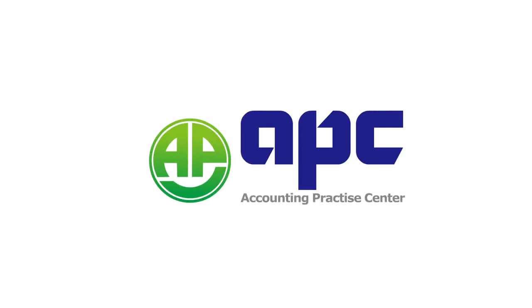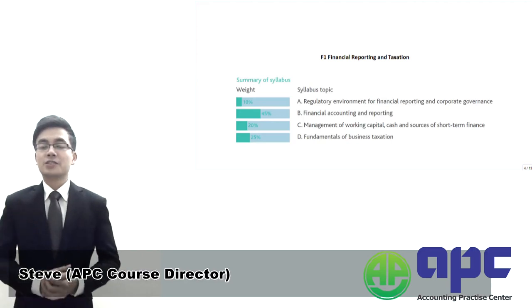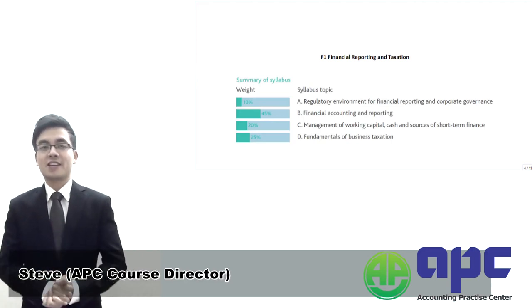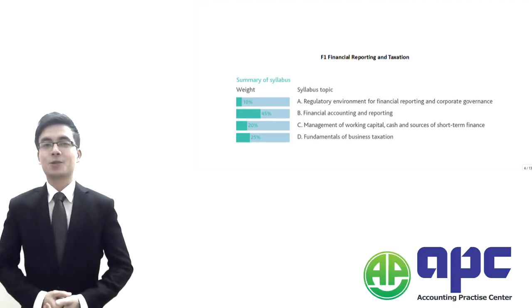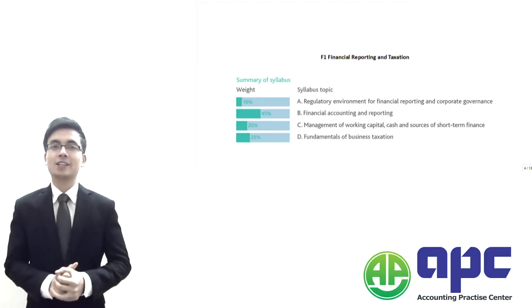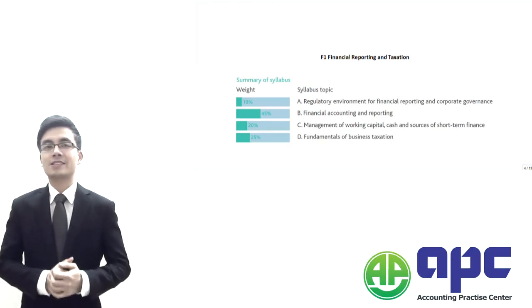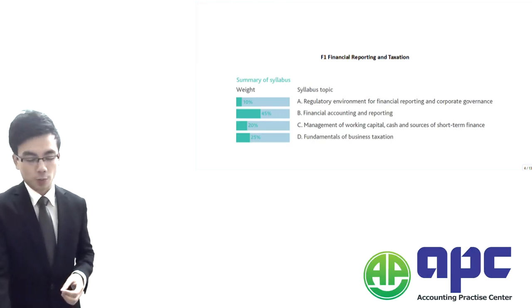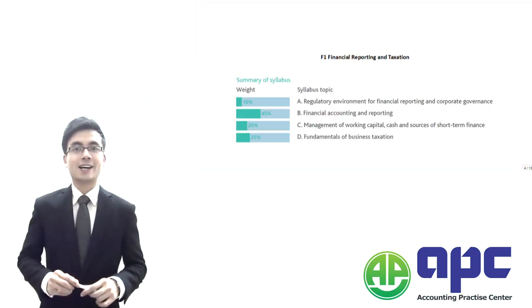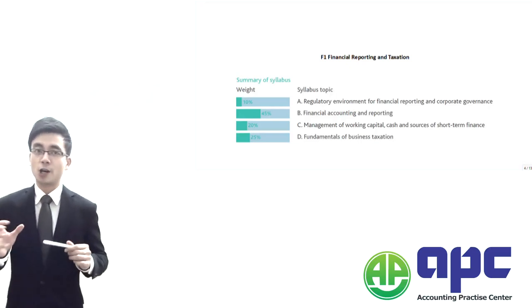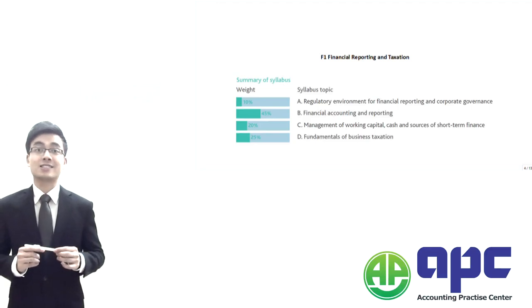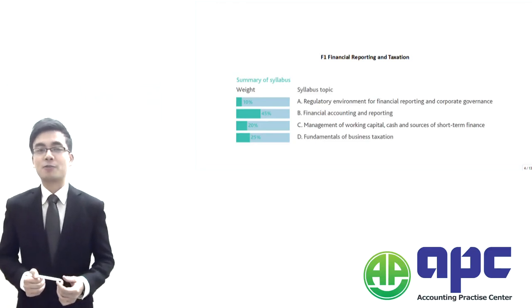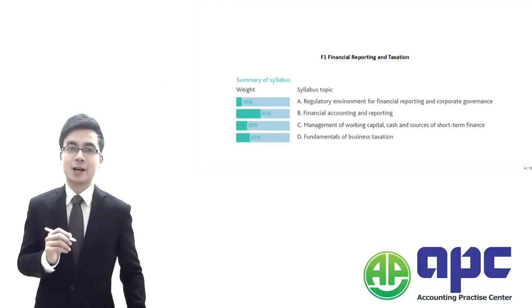APC, accounting for your future. So this is Steve from APC and I'm the course director here, and in this video we're going to talk about the CIMA F1, financial reporting and taxation. In this particular video, the first part is where we're going to detail the syllabus and how the CIMA F1 may test you in the exam.